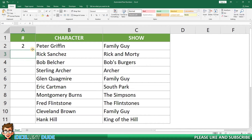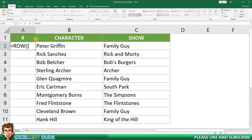But wait, that's not right — it shows a row number of two when it should show one. This is because the ROW function uses the cell it is in for reference. To fix this so that it starts the numbering at row one, I will double-click the cell to enter editing mode. I will then enter a value after the two brackets — in this case, minus one, because I am in row two but want my numbering to start at one.